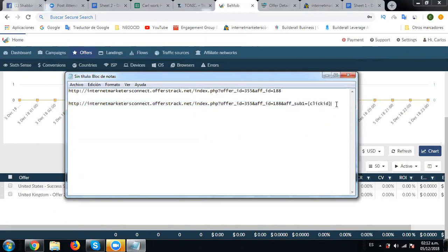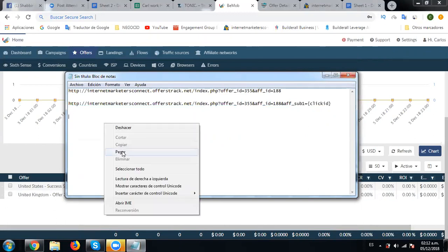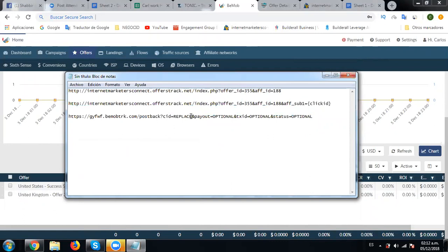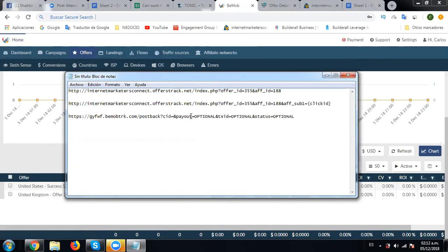And let's paste that postback here. Now we need to actually put this postback in our IMC. So we need to change a few things. We need to put the CID as f_sub1. Here goes the CID - this says replace. We need to remove this replace and type in here f_sub1.